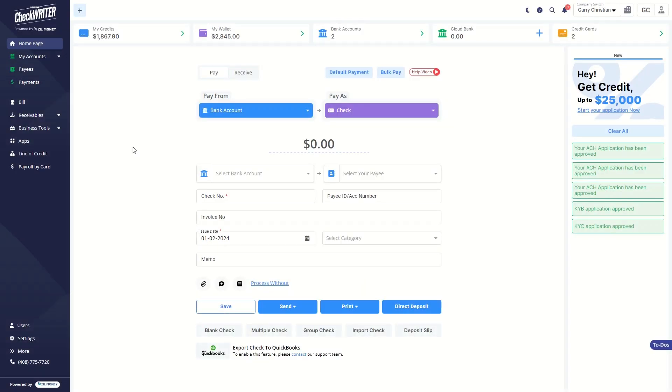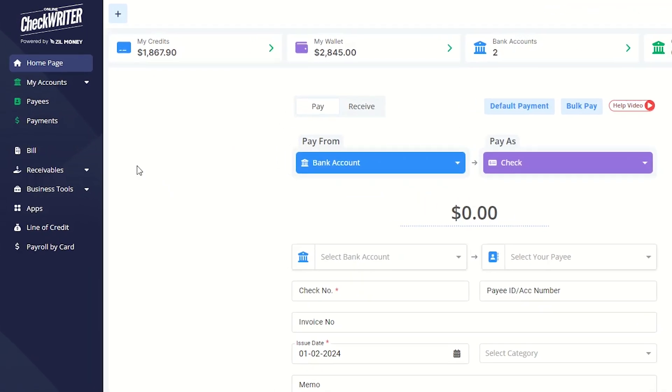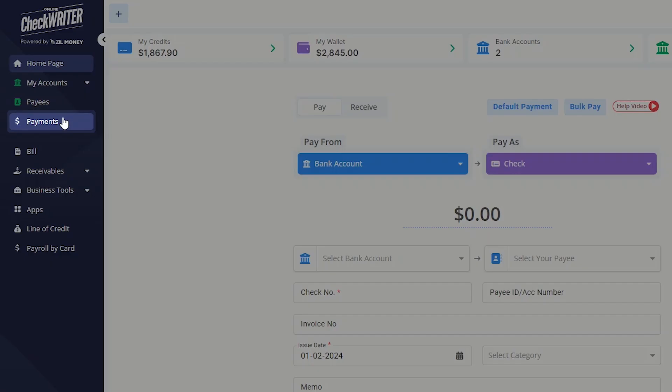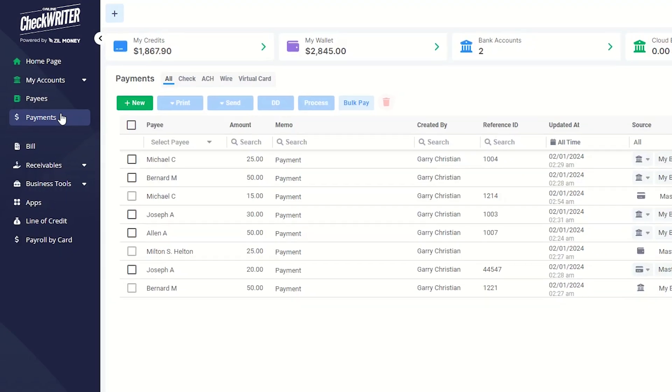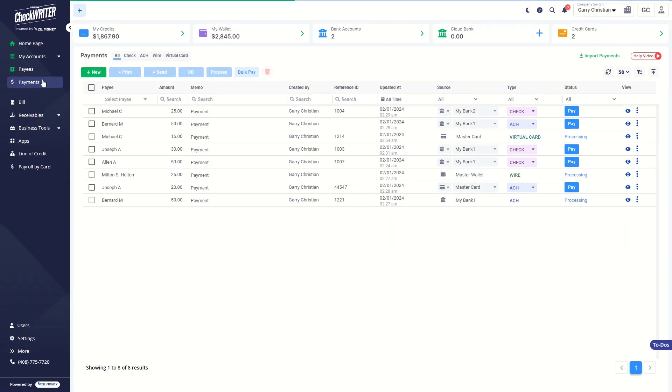This video explains how to send checks via email using OnlineCheckWriter.com. To get started, click the Payments button on the side panel.